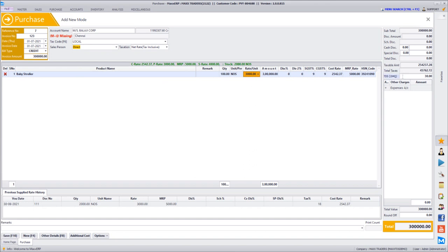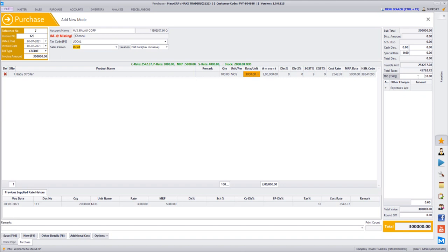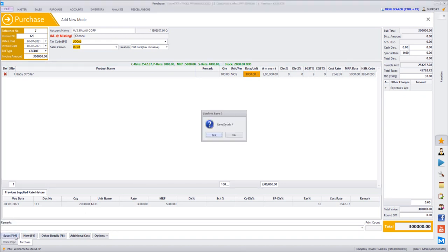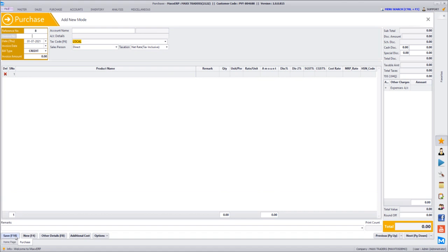You can see the TDS 194Q option on the right hand side in the summary section which is editable. By default it will get auto-calculated, so as per 0.01% it is calculating to Rs 30 for TDS. Now once you save this, TDS also gets posted in its ledger.